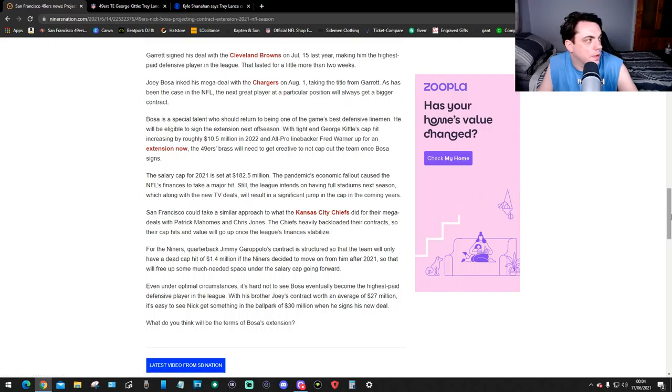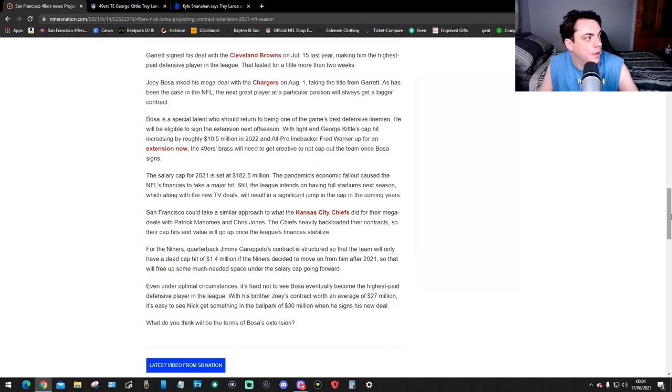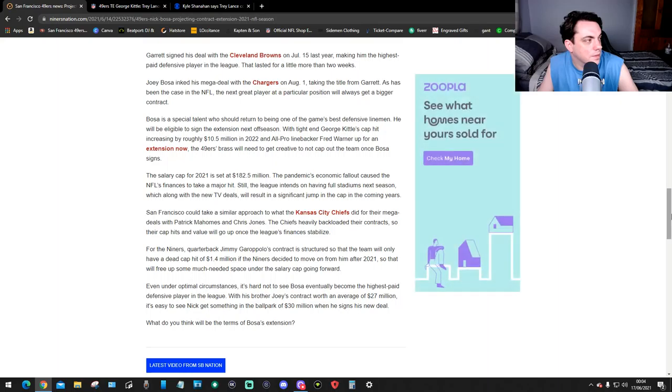As has been the case in the NFL, the next great player at a particular position will always get a bigger contract. Bosa is a special talent who should return to being one of the game's best defensive linemen. He'll be eligible to sign an extension next offseason.